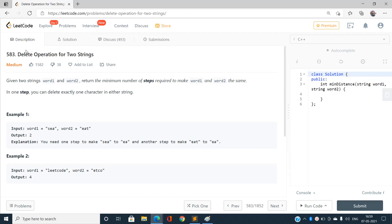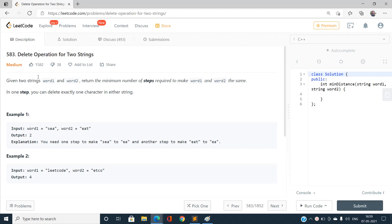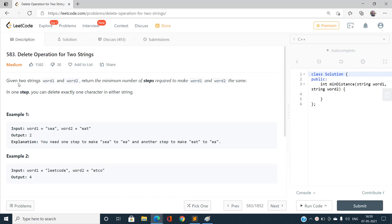Hello everyone, welcome to our channel Code with Sunni. In this video I am going to talk about the problem 'Delete Operation for Two Strings', which is a medium type problem on LeetCode with index number 583.